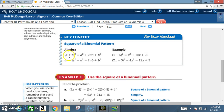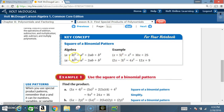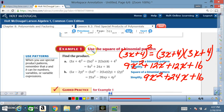Key concept: Square of a Binomial Pattern. In algebra, (a + b)² = a² + 2ab + b². Example: (x + 5)² = x² + 10x + 25. Also, (a - b)² = a² - 2ab + b². Example: (2x - 3)² = 4x² - 12x + 9.